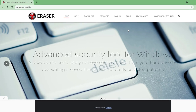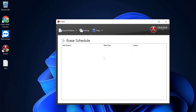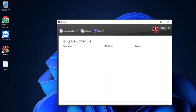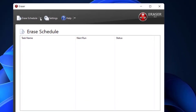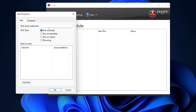Unlike Recuva, which helps you recover permanently deleted files, this one called Eraser does the complete opposite — it will permanently get rid of all your files. Let me show you quickly how it works. This is the graphical user interface, and you click the dropdown arrow for a new task.